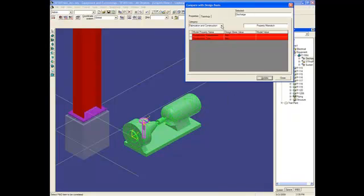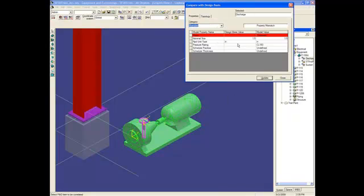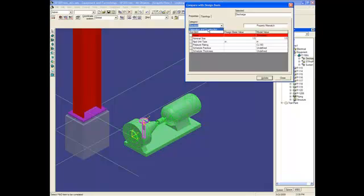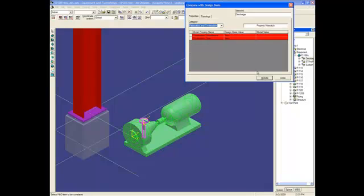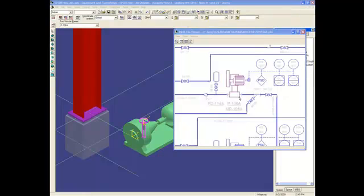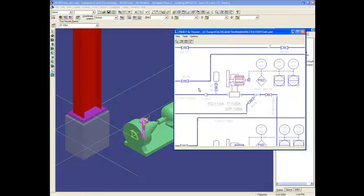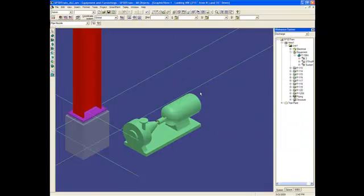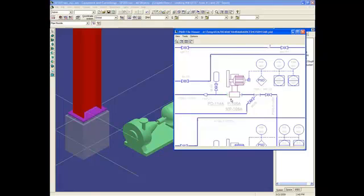And I will select the nozzle. In this case, there are some differences like the name and the application status. So I will update those values. And now, you can see the nozzle has changed color on the PNAD to green. So let's do the same with the next nozzle.